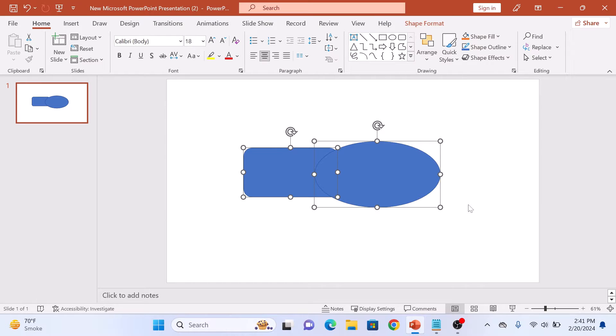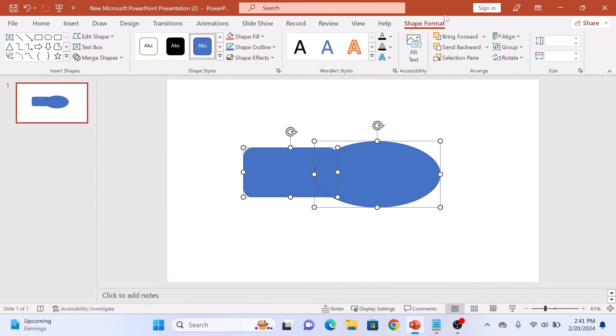Next, navigate to the Shape Format tab in the PowerPoint ribbon. In the Insert Shapes section, click on the Merge Shapes dropdown menu.